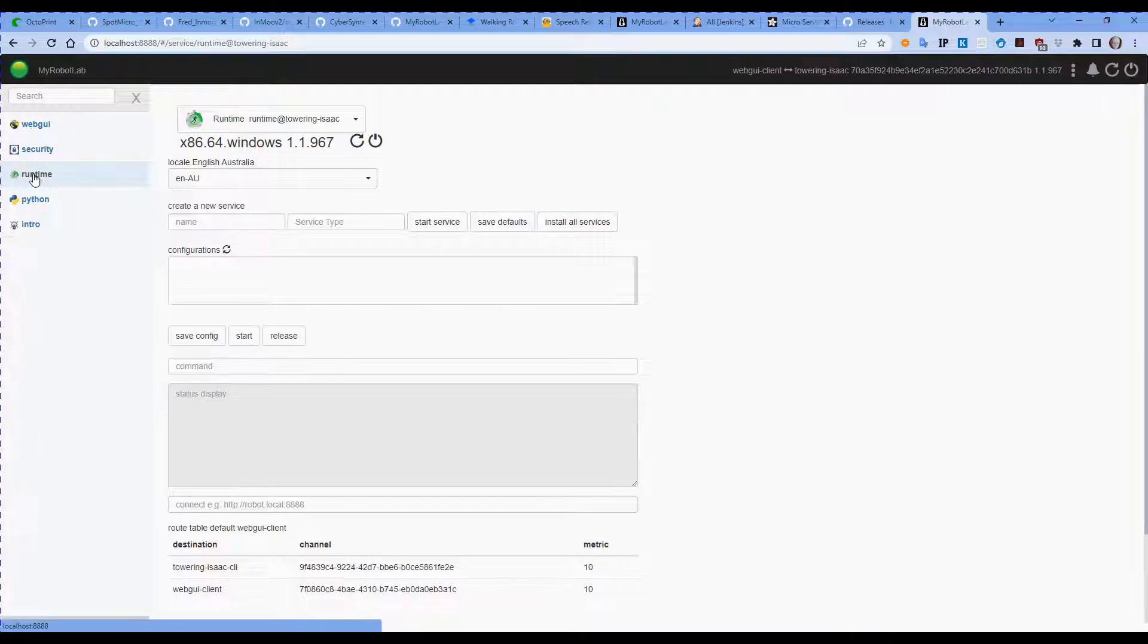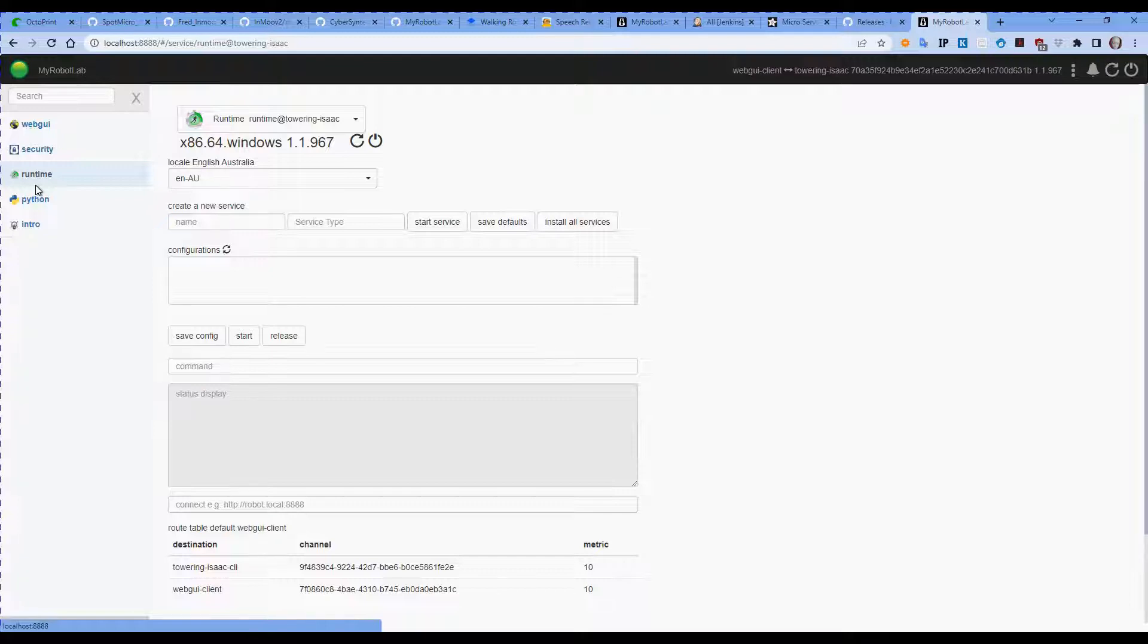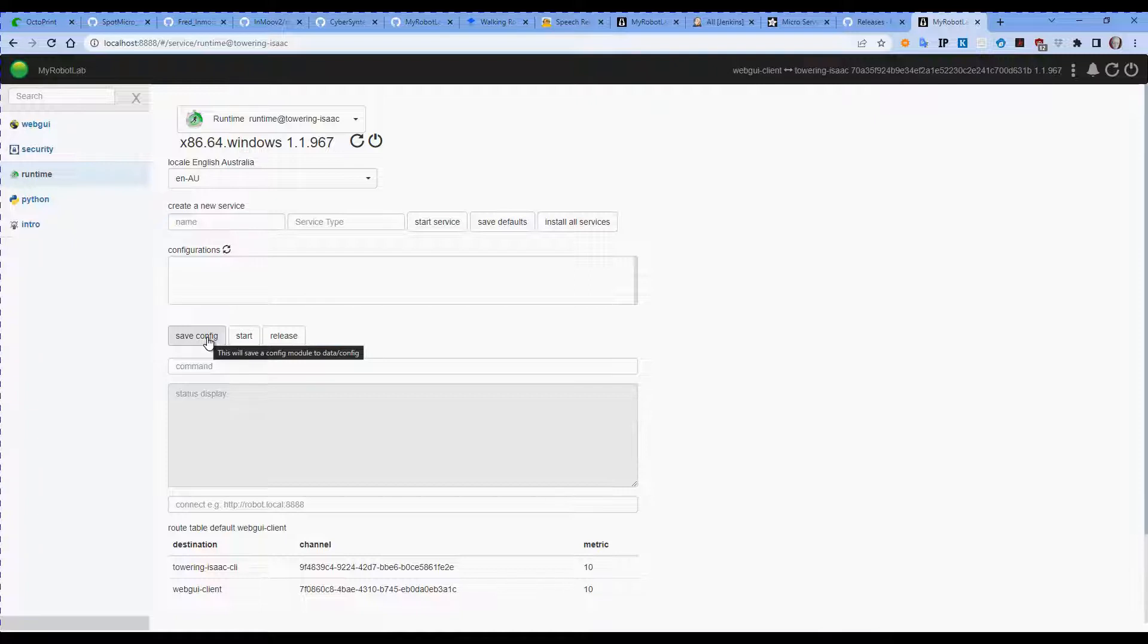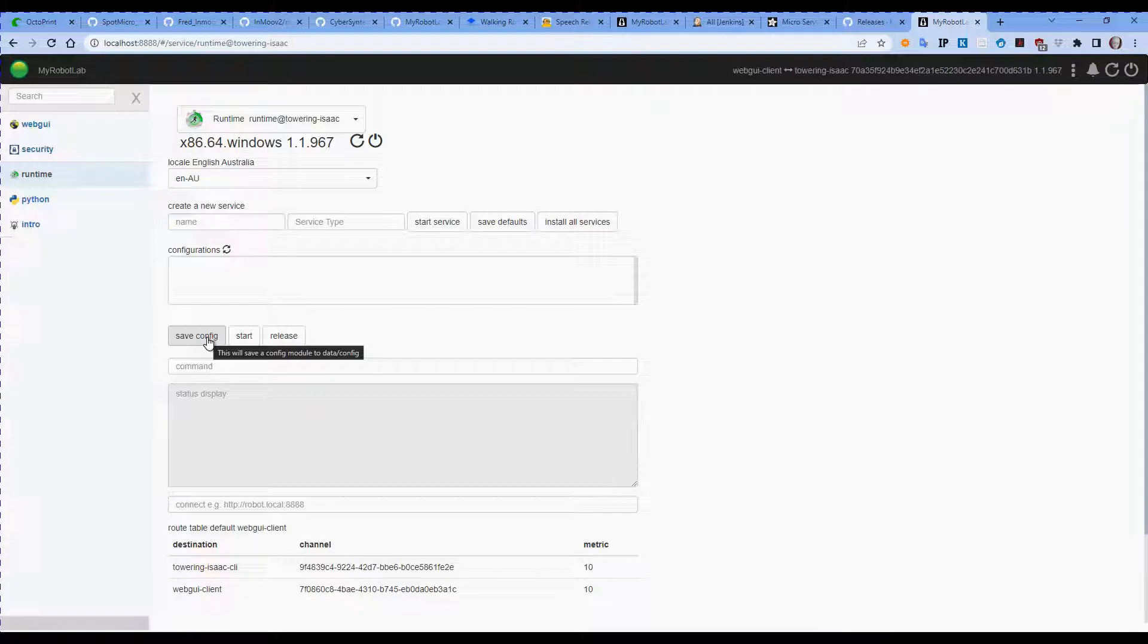Runtime is where we can save and load configurations that we've created in the past. So if we've got a number of services that we've set up and have been running, we can actually save that config to a different name or to a name for this particular build. You can create multiple configs, so if you run your robot in several different modes or run parts of your robot at different times, you can create configs for just those sections.